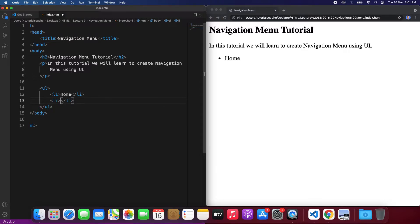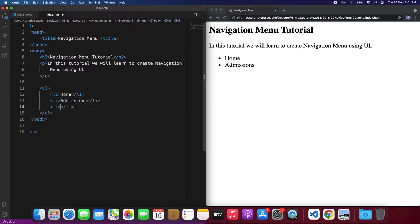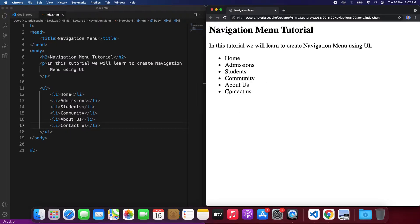Then we can add a few more list items. We can call it 'Admissions' — if we refresh we can see Admissions over here. Similarly, let's add a few more: for example 'Students', then we may have a 'Community', and adding a few more like 'About Us', and in the end we can have 'Contact Us'. If we save it, we can see our menu, but we need a horizontal navigation bar.